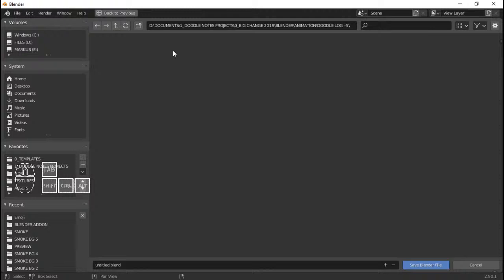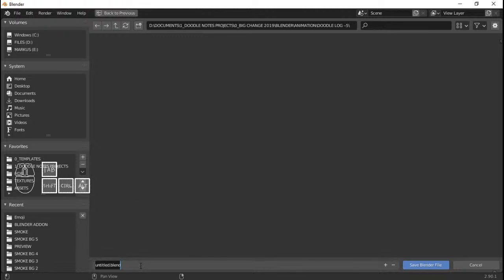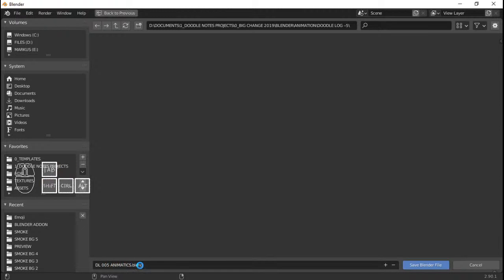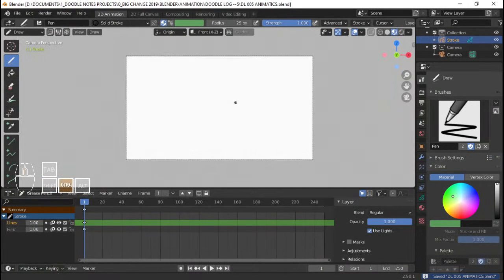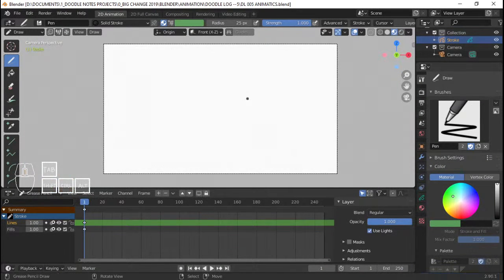Looks like I pressed the wrong key. Anyway, I'm just going to go and save this. It would be easier if I just say DL — DL 005 animatics. Animatics is going to save a lot of time later on when I start working on the animations, animating the shots and all that jazz. It's really going to save some time.